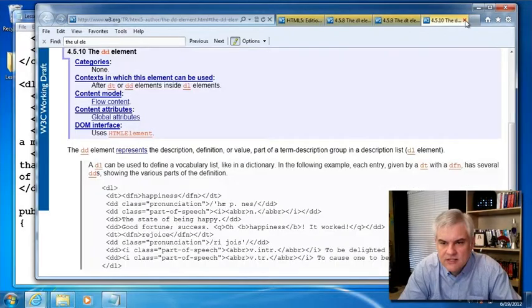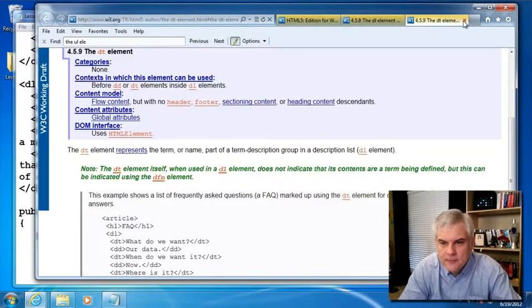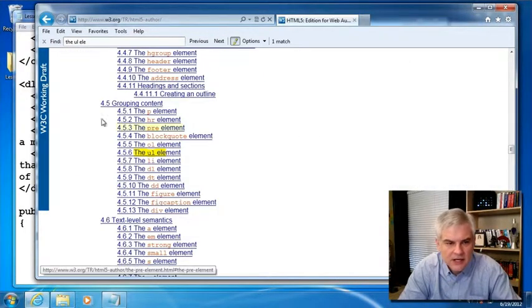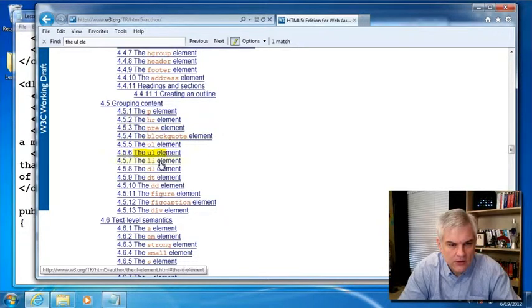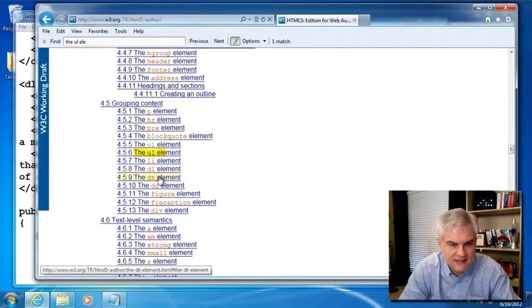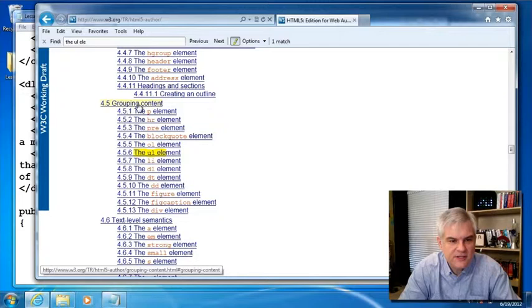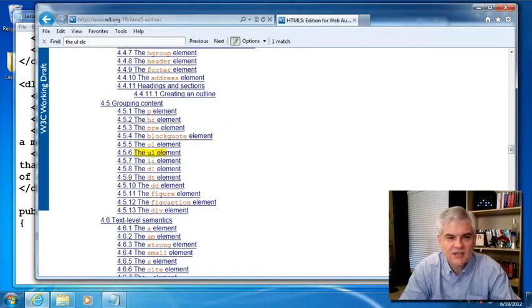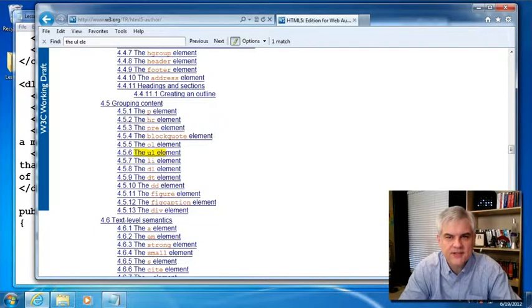And if we can see this, let's close all this down. Here we are in where we were working with the OL, the UL, the LI, the DL, the DT, and the DD. It's all from this grouping content area here in the documentation. And you can see that there are several additional groupings.